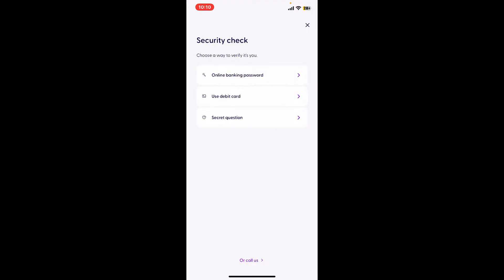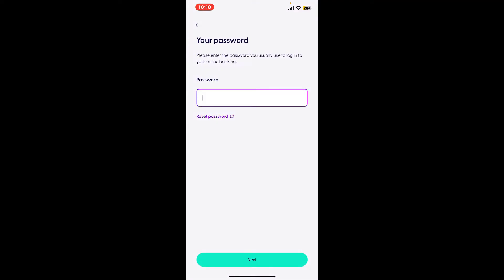You can also make a call by clicking on the 'or call us' link at the bottom. I'm going to choose the online banking password option. Simply go ahead and verify yourself by entering your password.